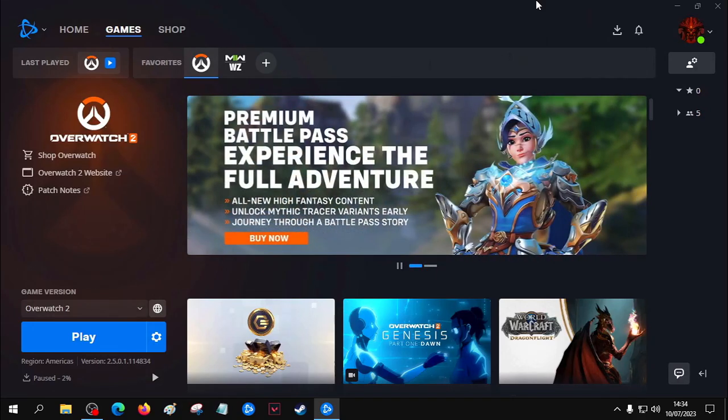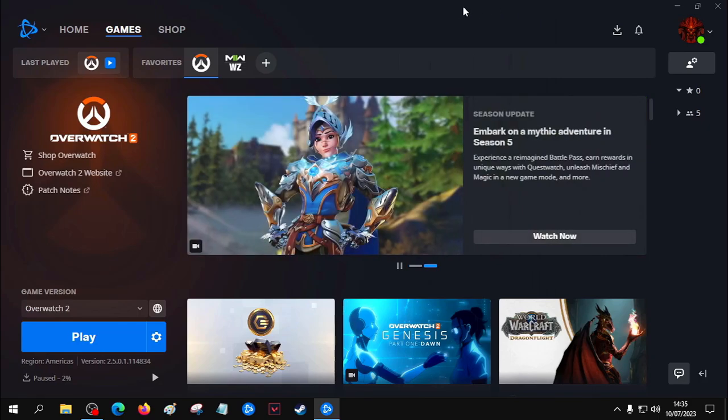Okay, you're here because your Overwatch update is stuck on initializing, right? The first fix is to change your region.